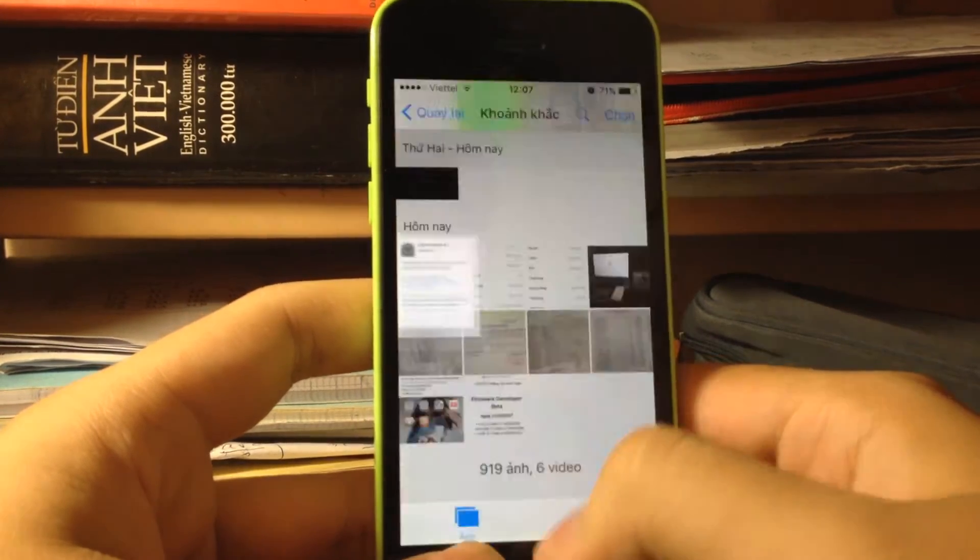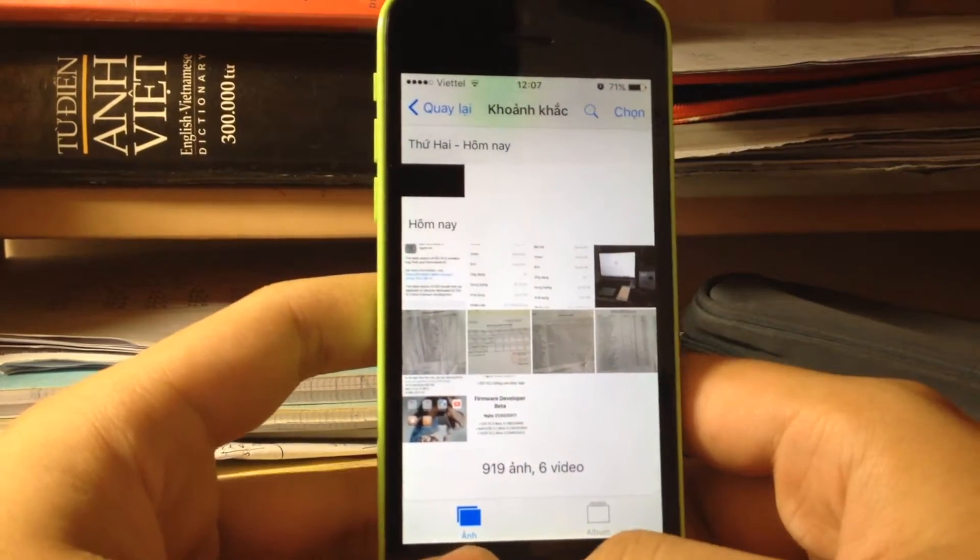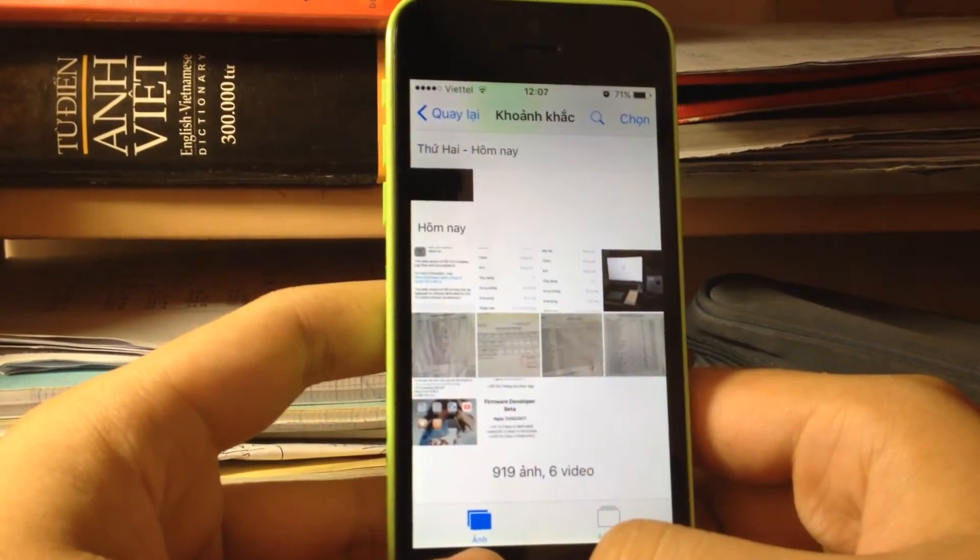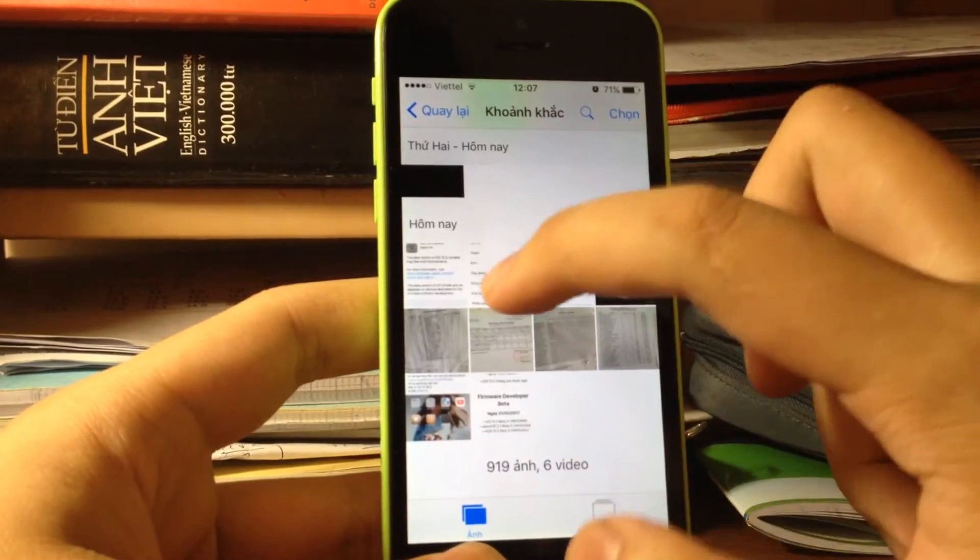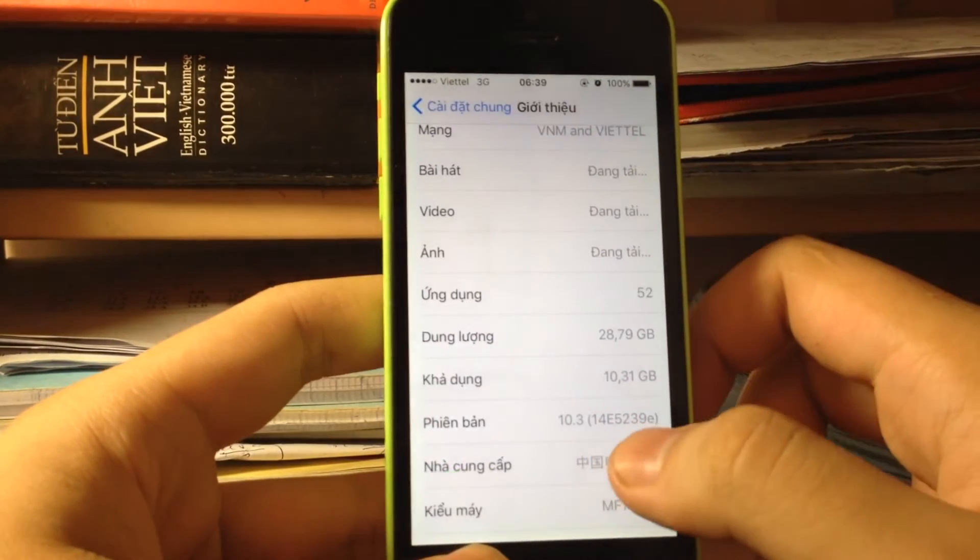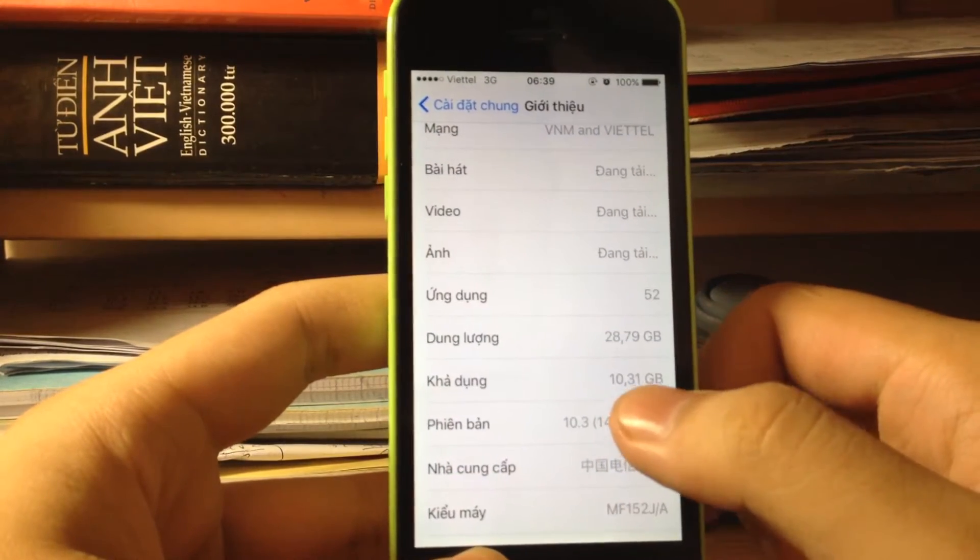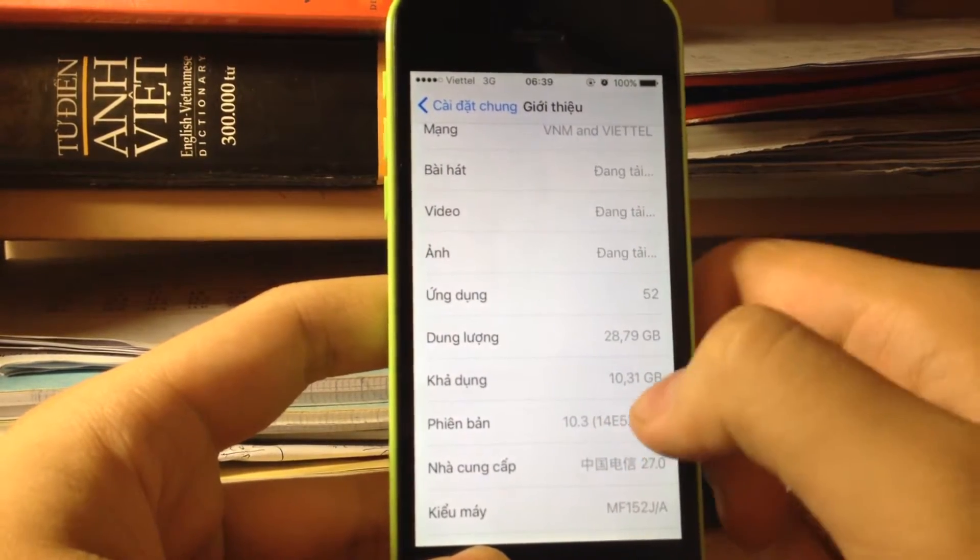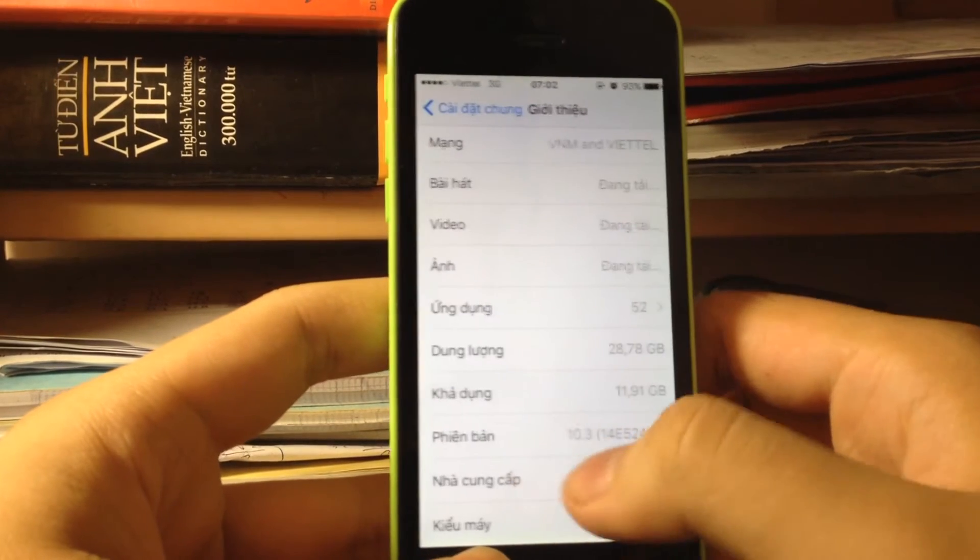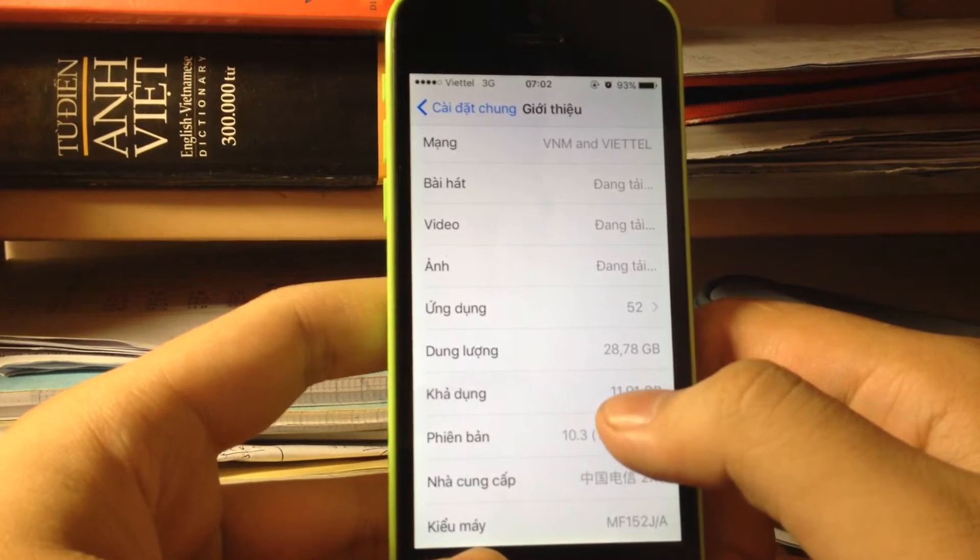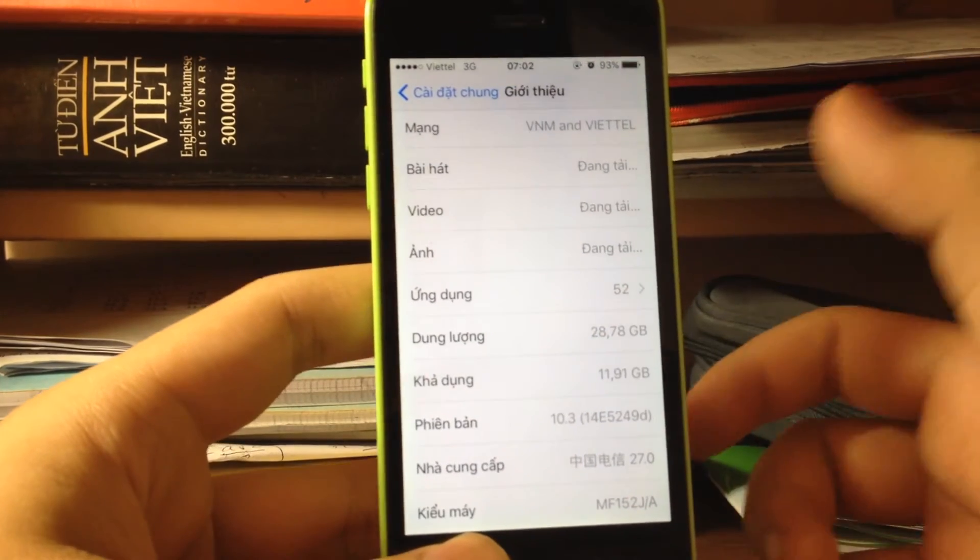I don't really know the exact size of beta 3, but on beta 2 I had 10 gigabytes. When I upgraded to beta 3, I have 11 gigabytes, so I got about 2 gigabytes more.